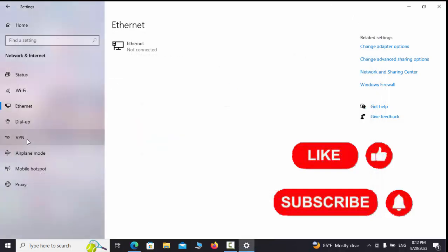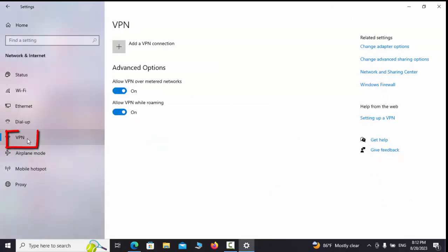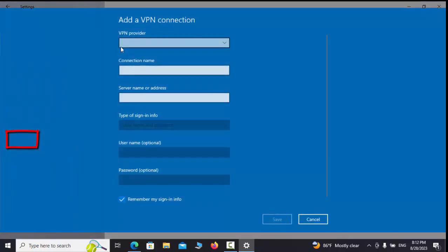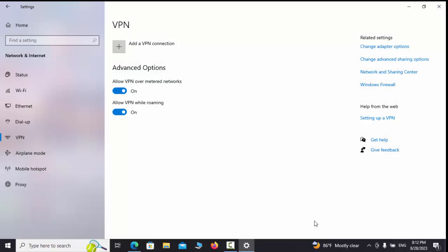In this section of Internet and Network settings, we can add a VPN connection. We can also specify the VPN provider, choose a name for our connection, and specify the name and address of the server and our registration information.